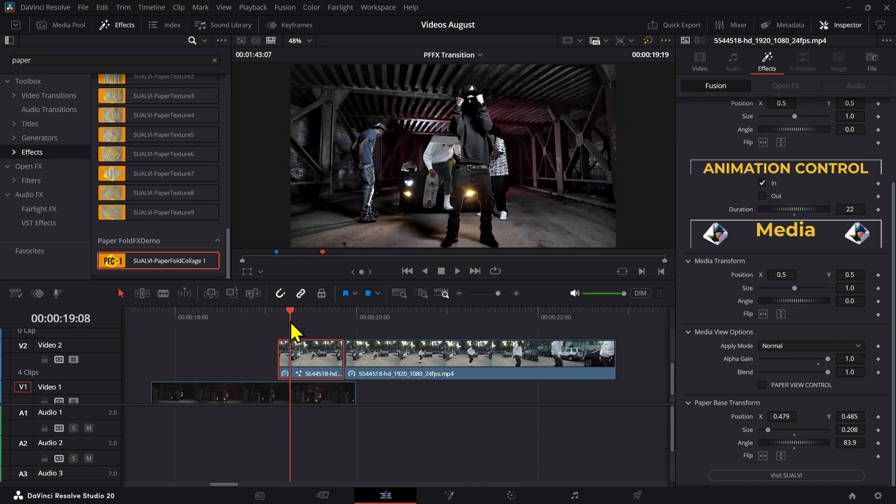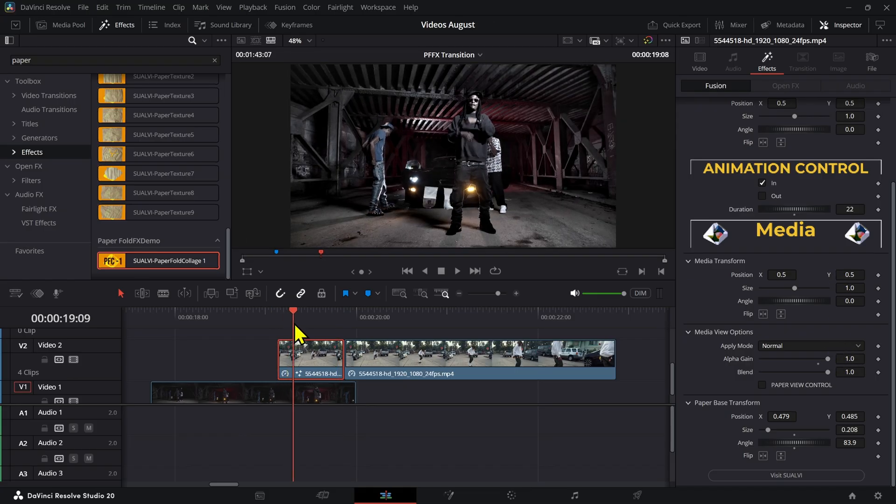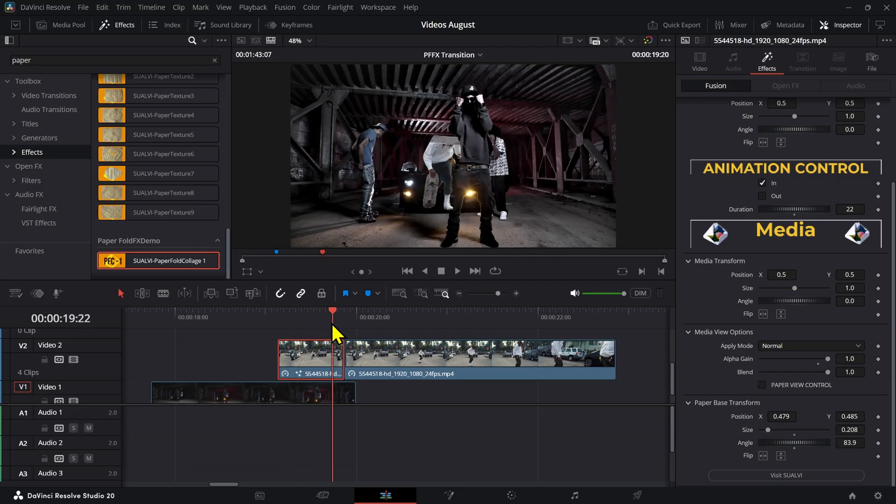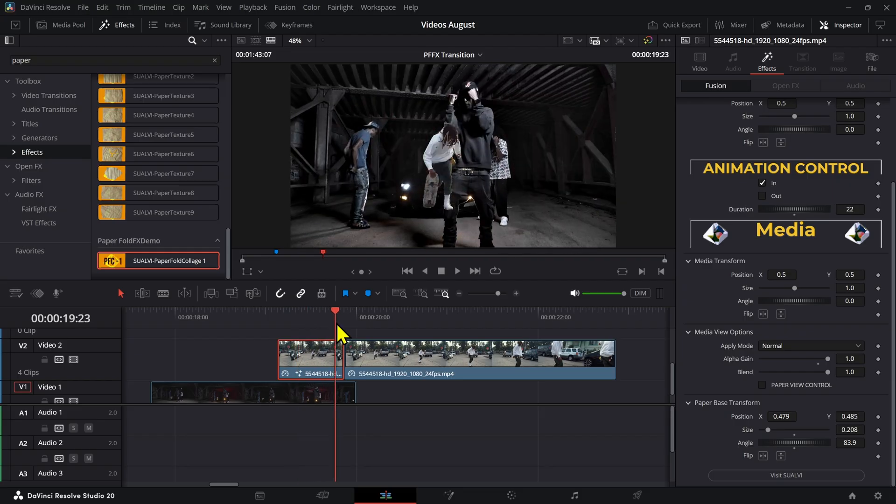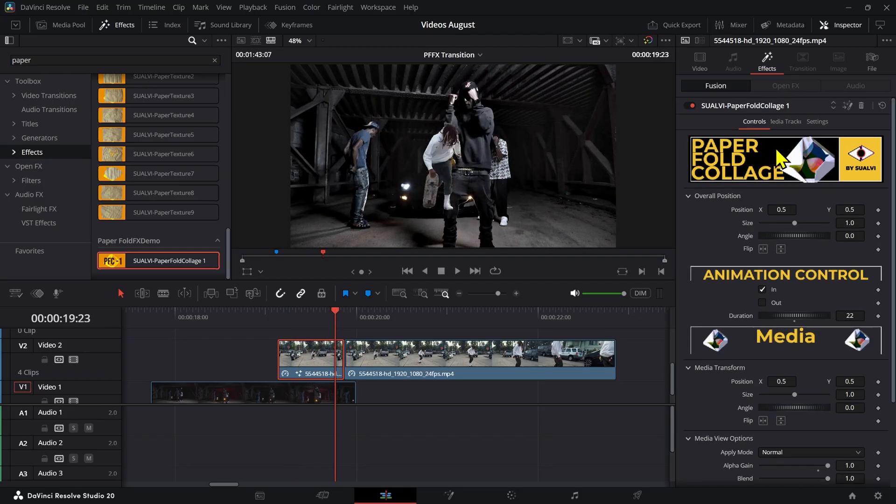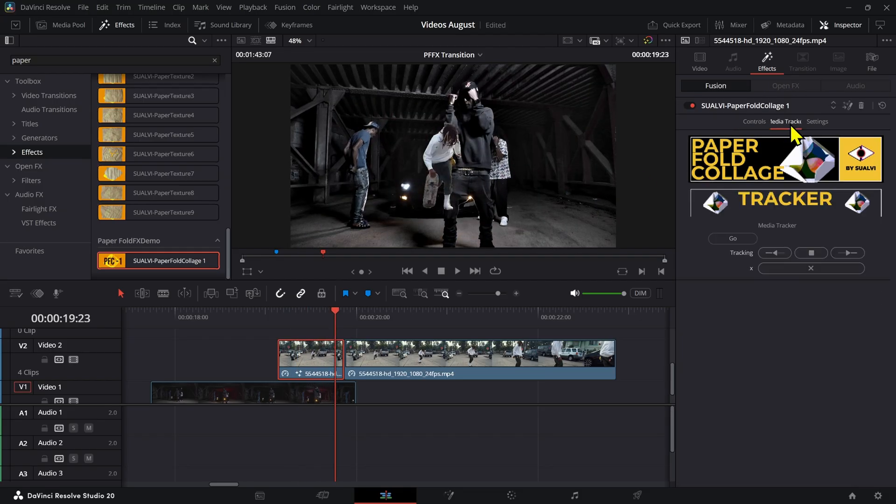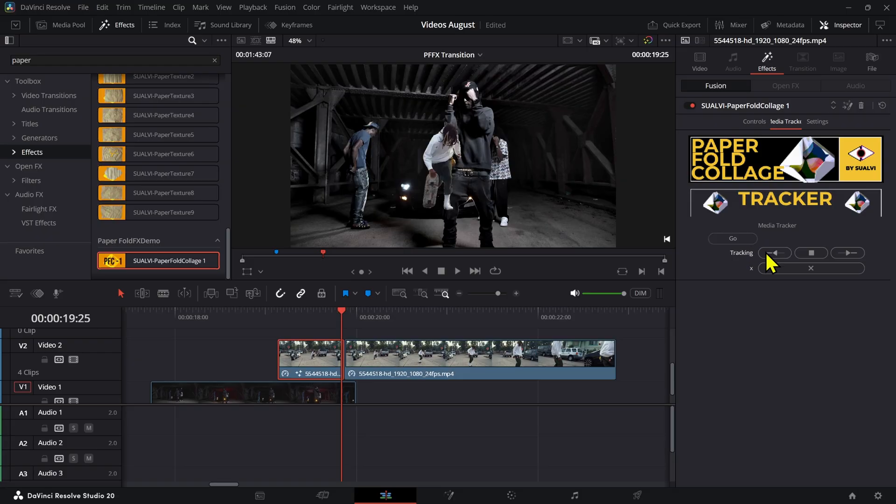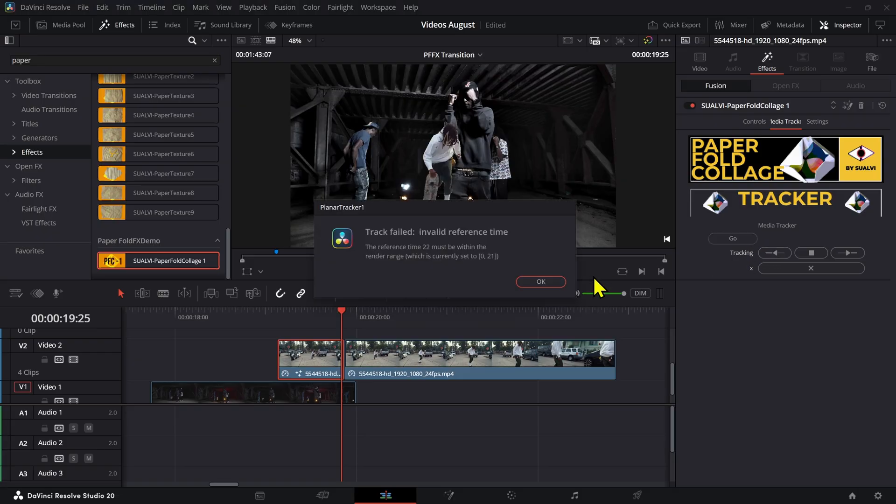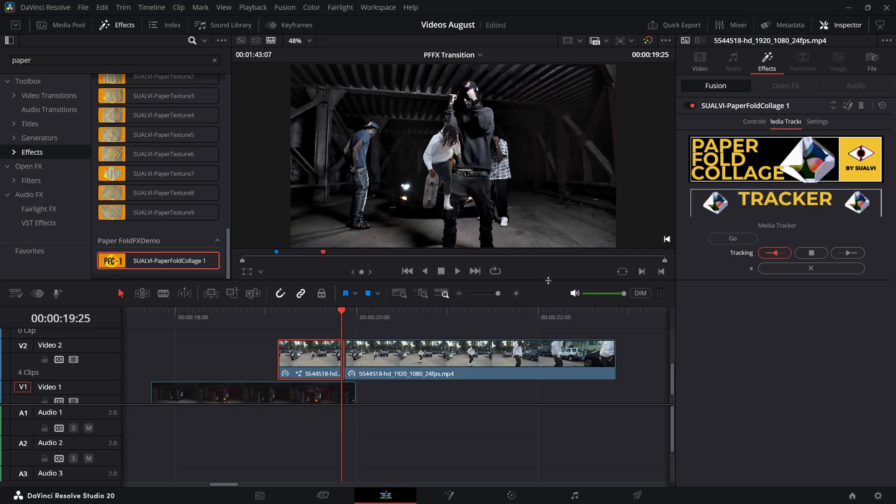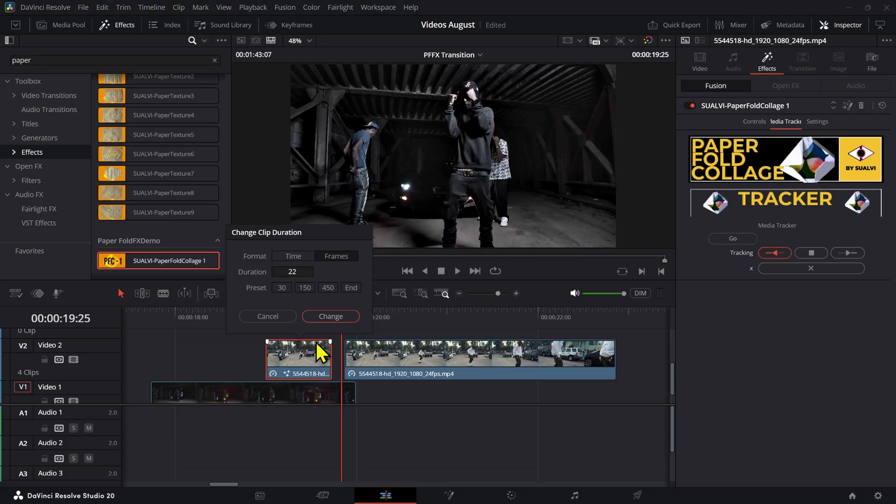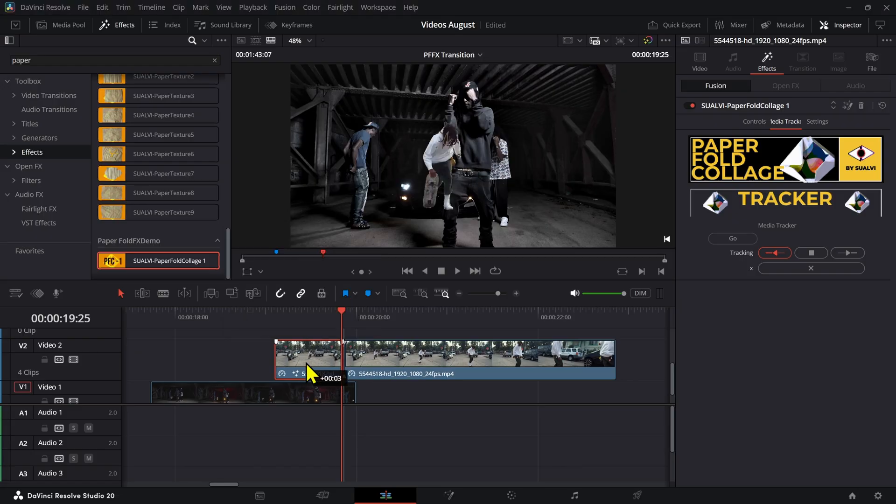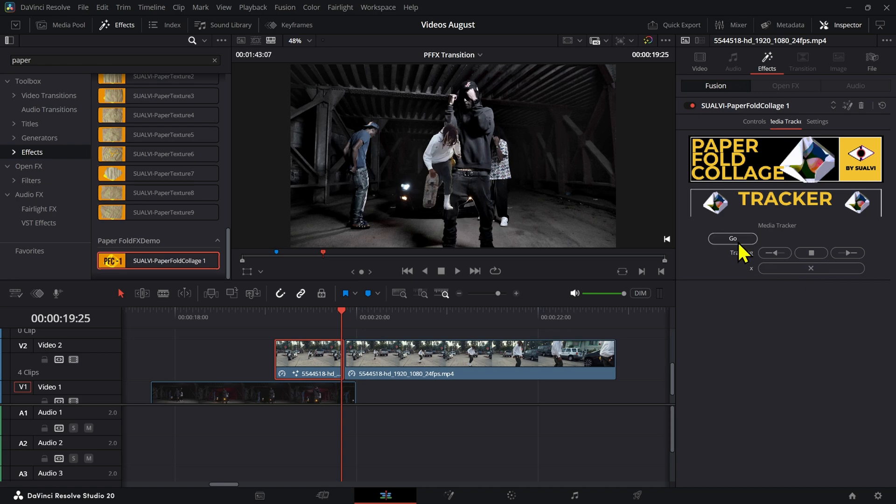So now we have the paper, but we need to add a little bit of tracking. So we're going to go to the media tracker section, press Go, and now we're going to track these backwards. Actually, we need to have 22, 23 frames right here. Once we have 23 frames, we will be able to do this. We're going to track these backwards, press Go, and track these backwards. That is done. Now the paper should track correctly on top of our image.